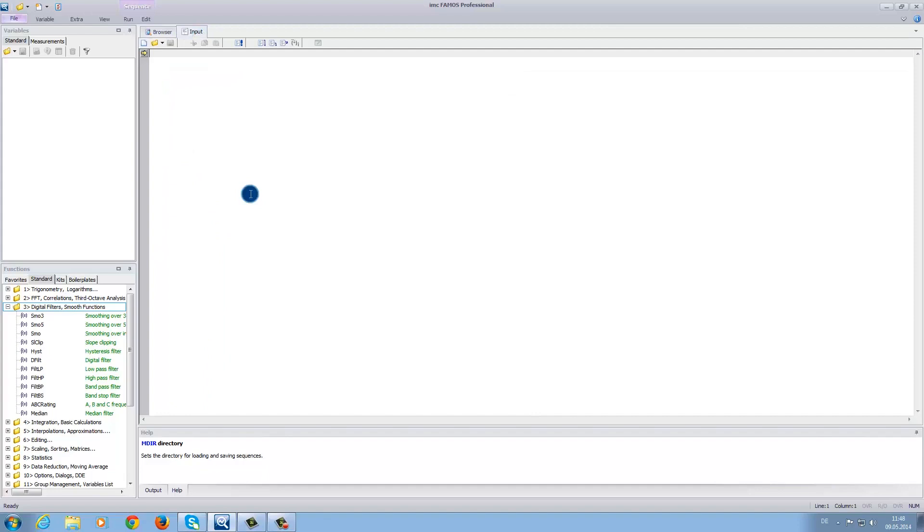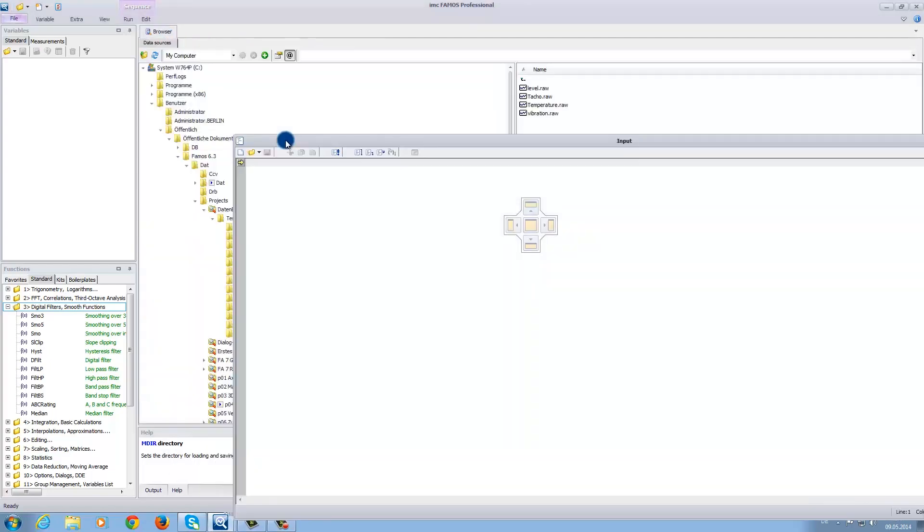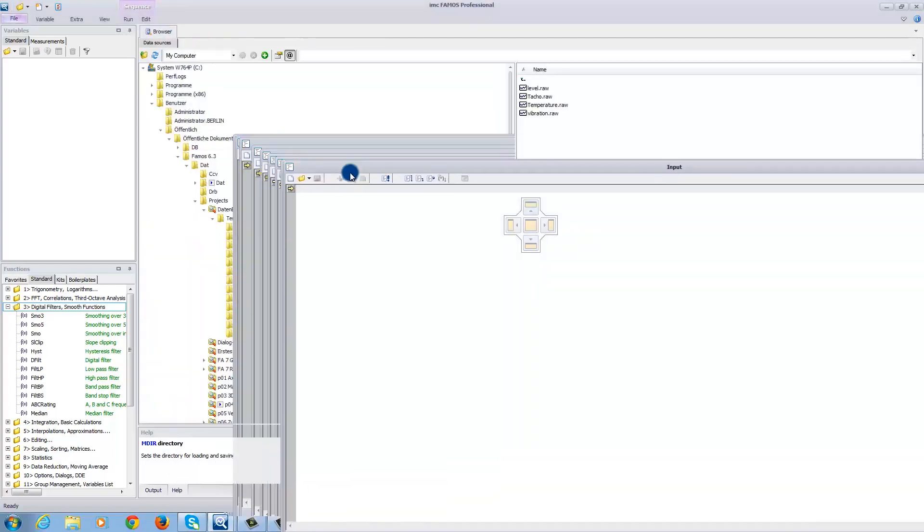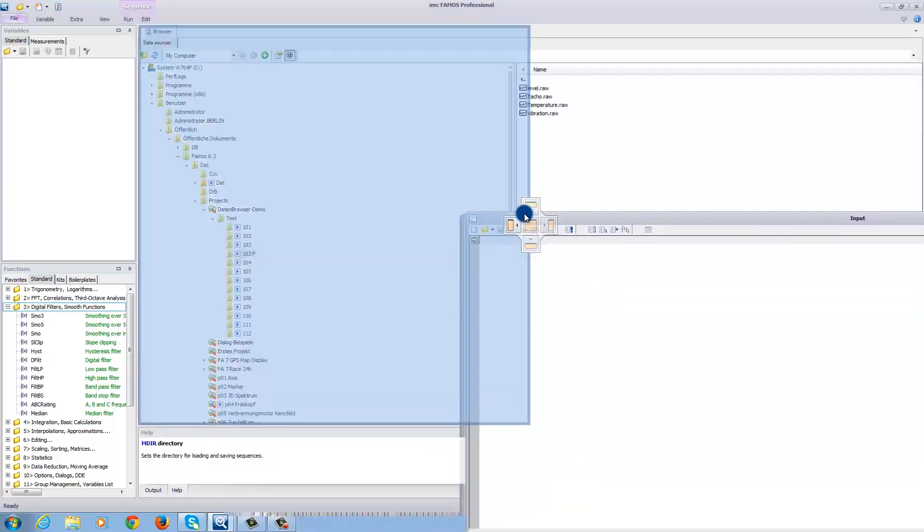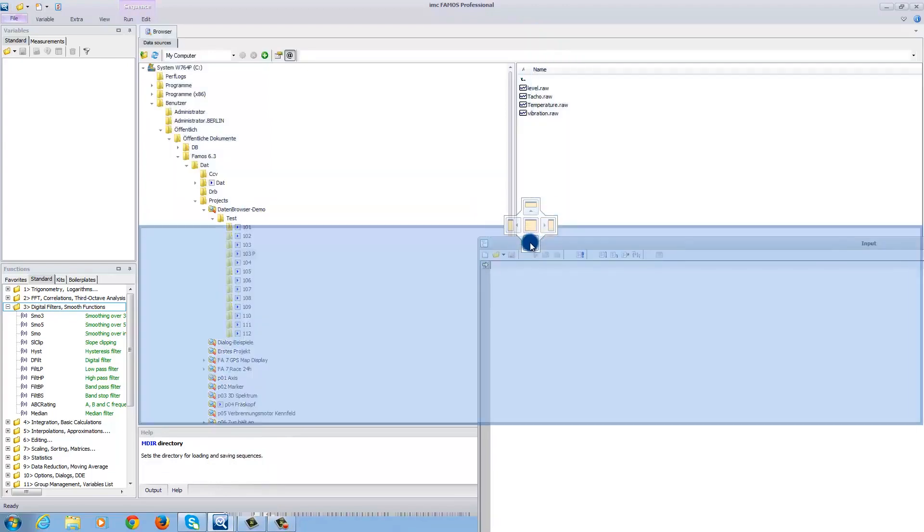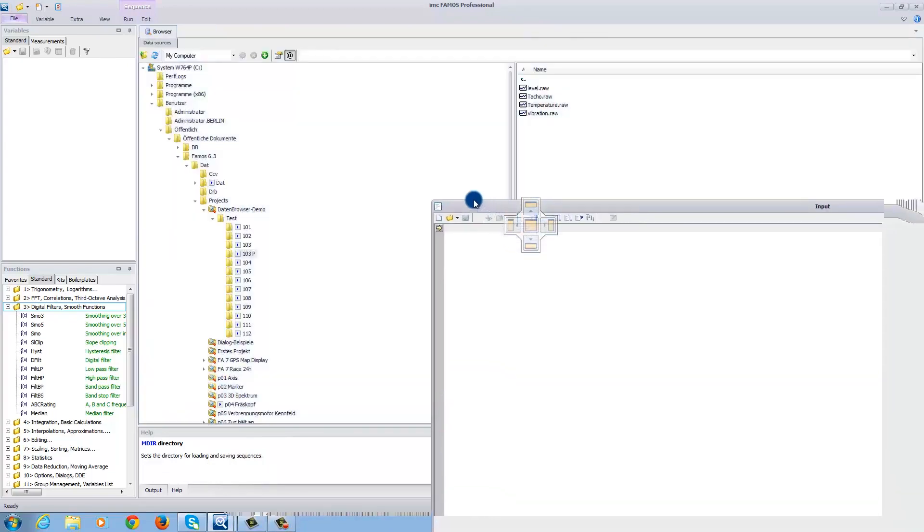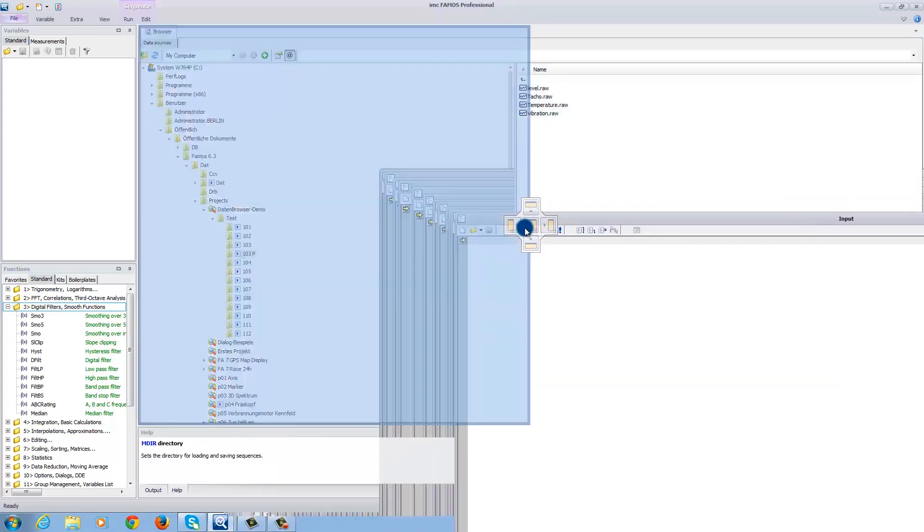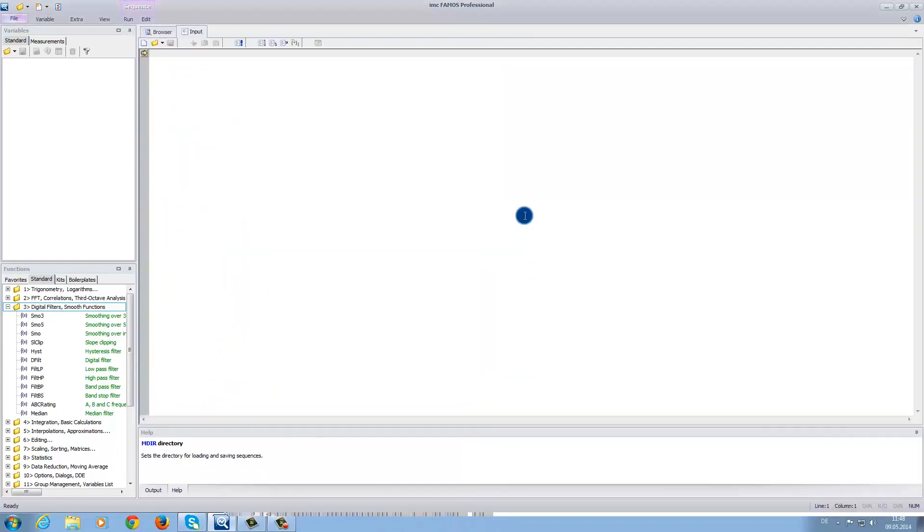You can also adjust the software for your specific requirements. For example, you can click on the input tab and hold it. Then you are free to move the window into any position and use it as a separate window. Or you can permanently dock it as a new window inside the software. For this demonstration, we will leave it as it is.